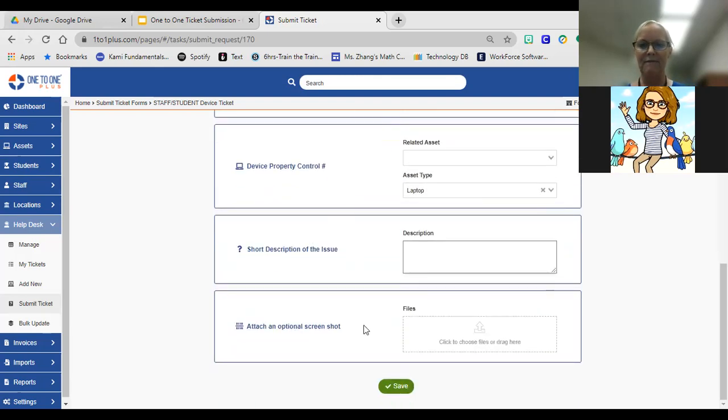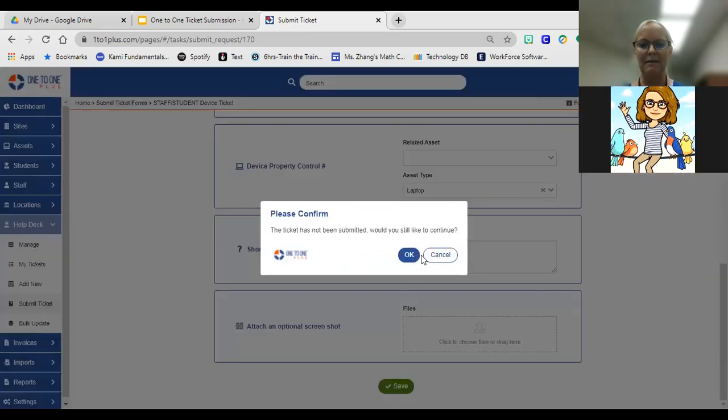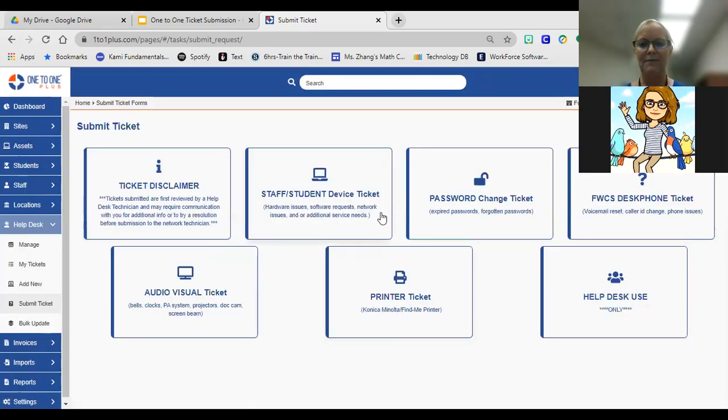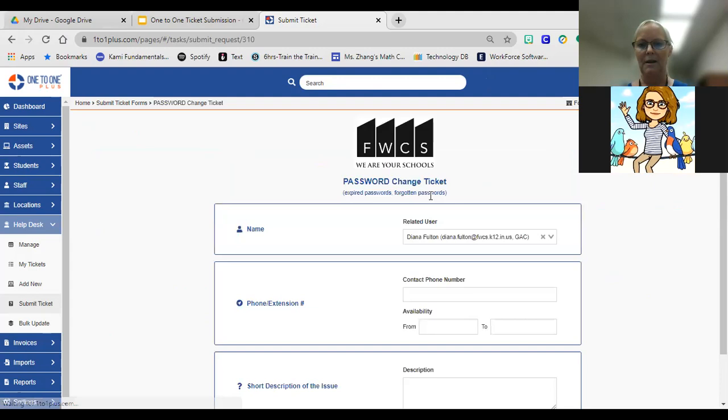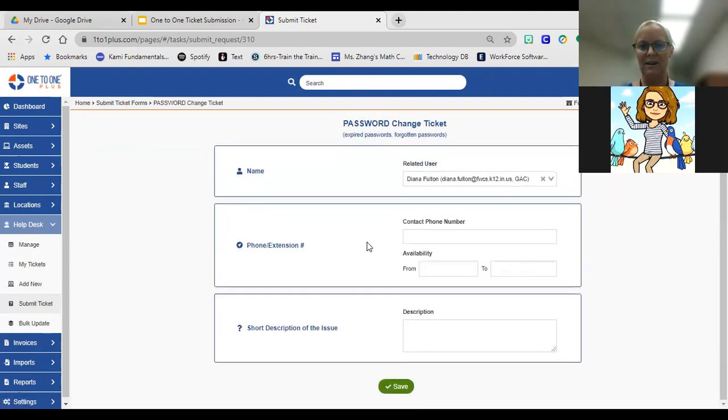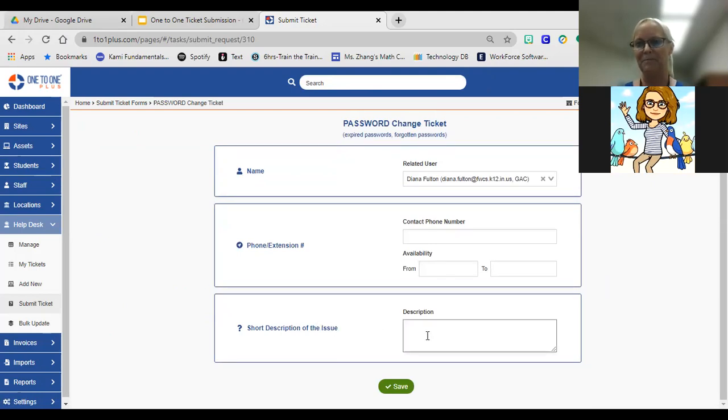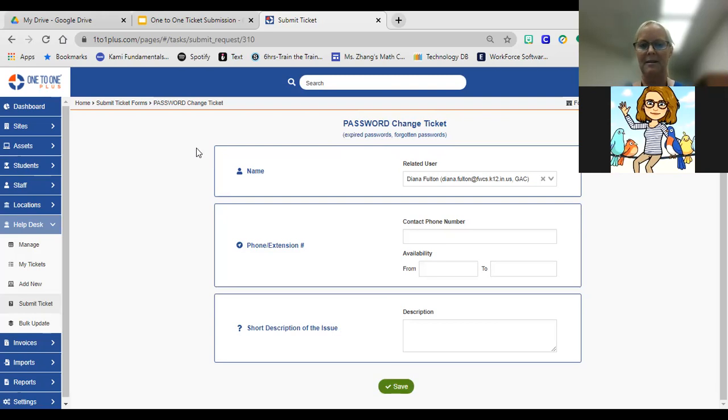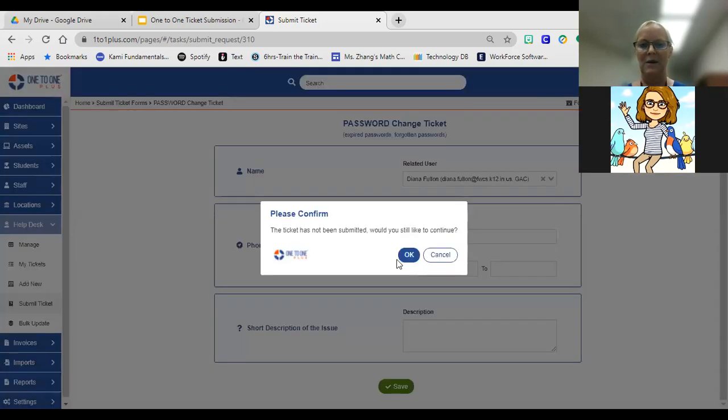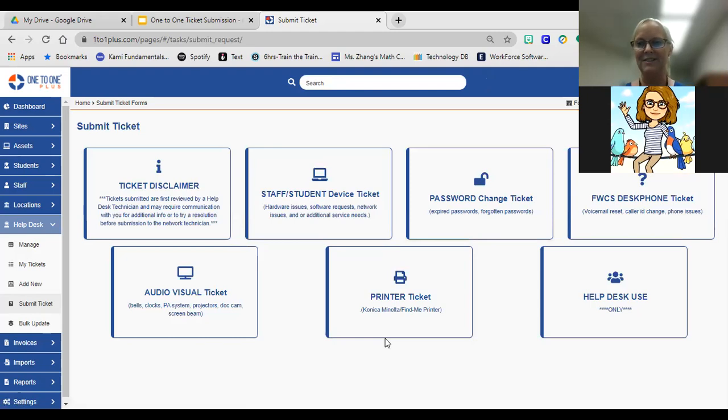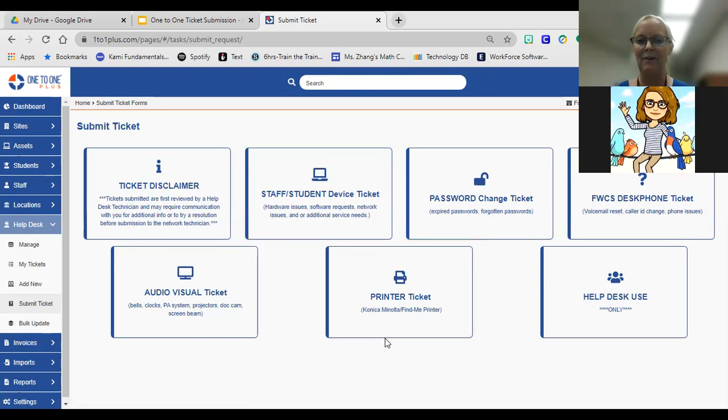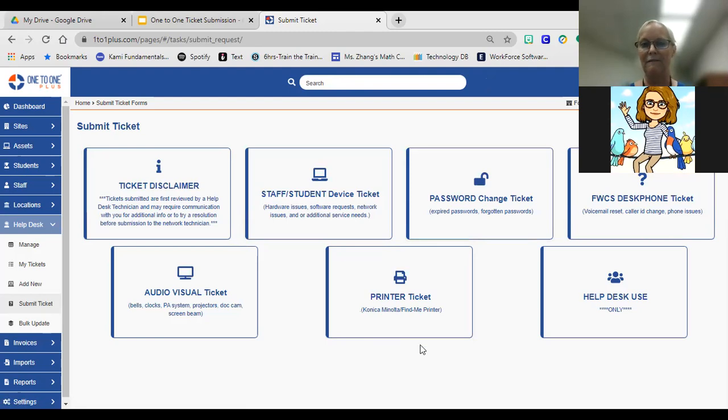Once you're done and your info is saved, you'll simply go back to your submit ticket form. If you had another ticket that you wanted to submit, you could do that here as well. Under password change, it's the same information, but we're specifically looking for a description of the issue. Then you simply click the save button again. One thing to keep in mind, it's important to hit that save button, otherwise it won't save. You will also get an email notification from One to One Plus that says a ticket's been generated for you on your behalf.